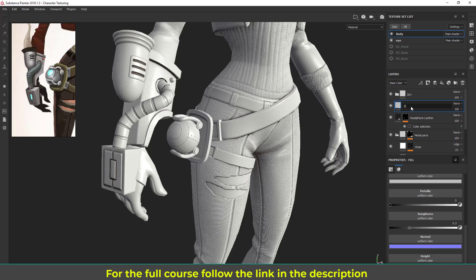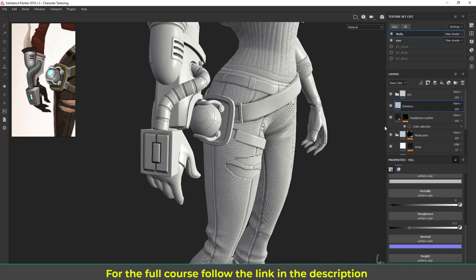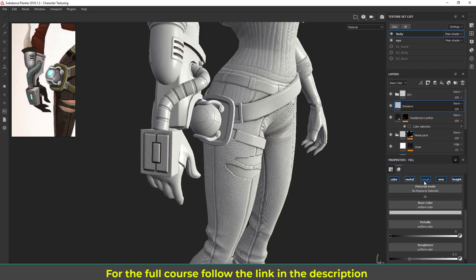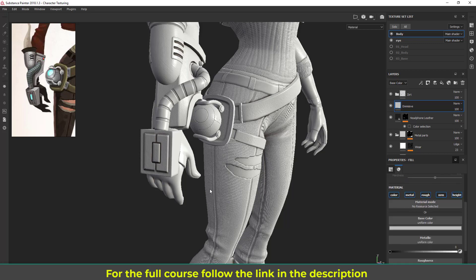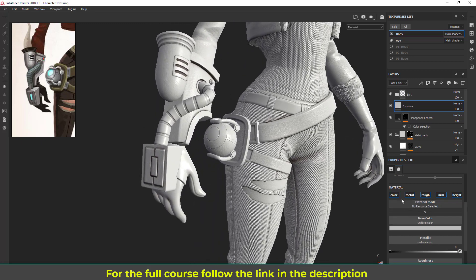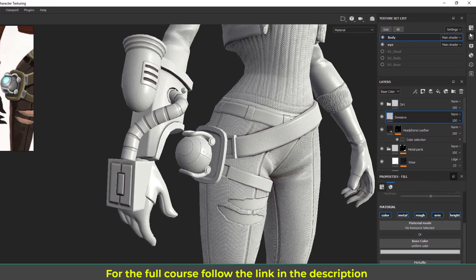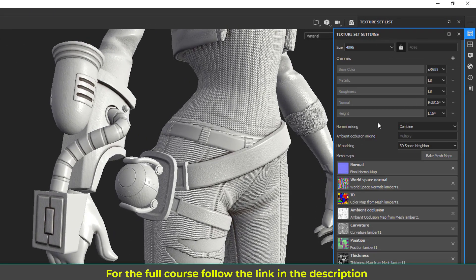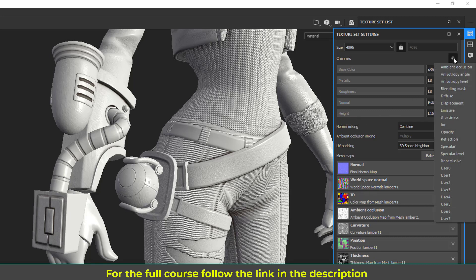Let's call this layer 'emissive' just to understand it. For this kind of emissive material we need an emissive channel. If I go to the material channel, we have just color, metal, roughness, normal, and height — we don't have any emissive channel. So first I'm going to enable that by going to Texture Set Settings, where you can see our channels listed. I'll click the plus icon to add a new channel and emissive is one of the options.